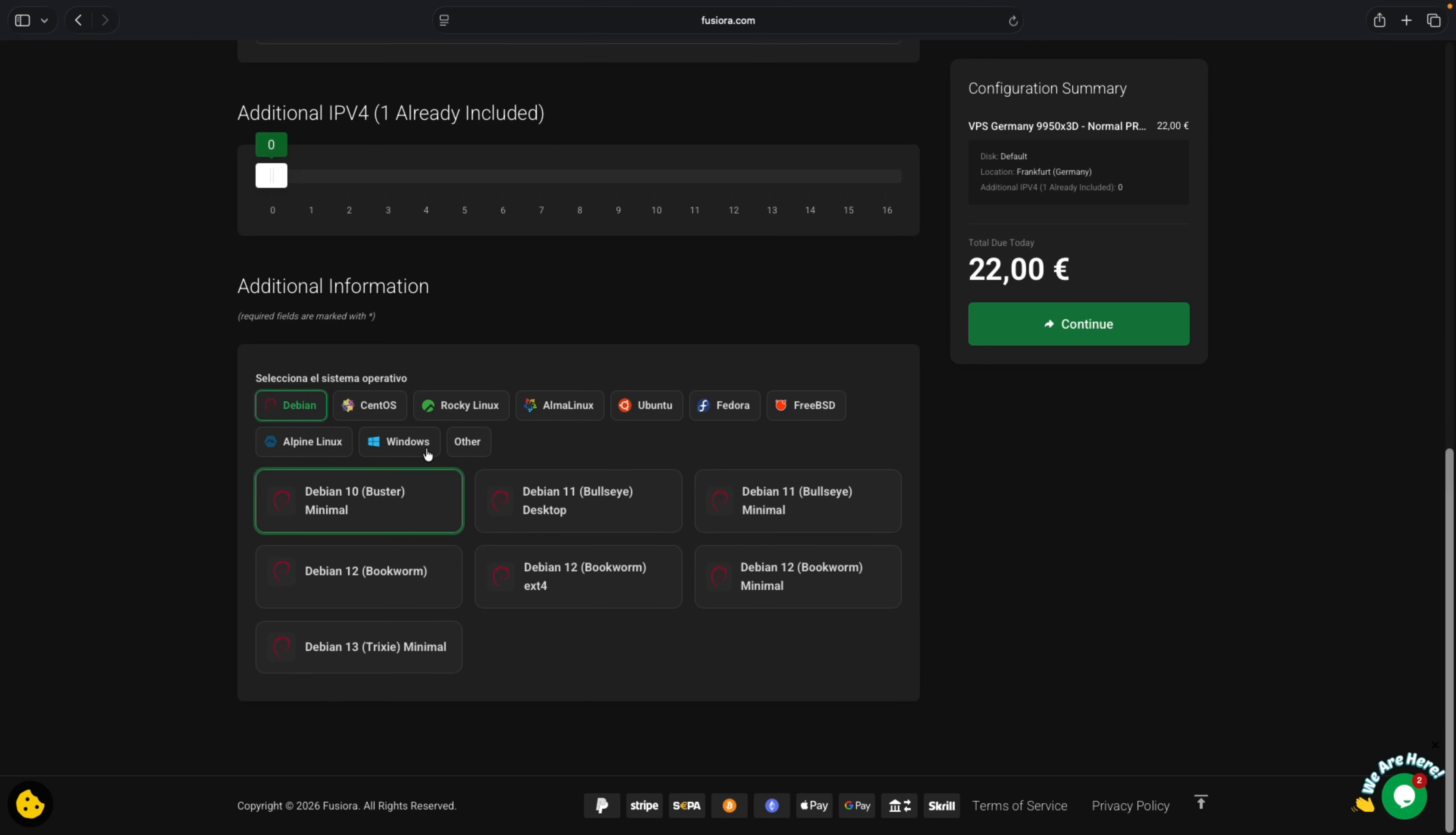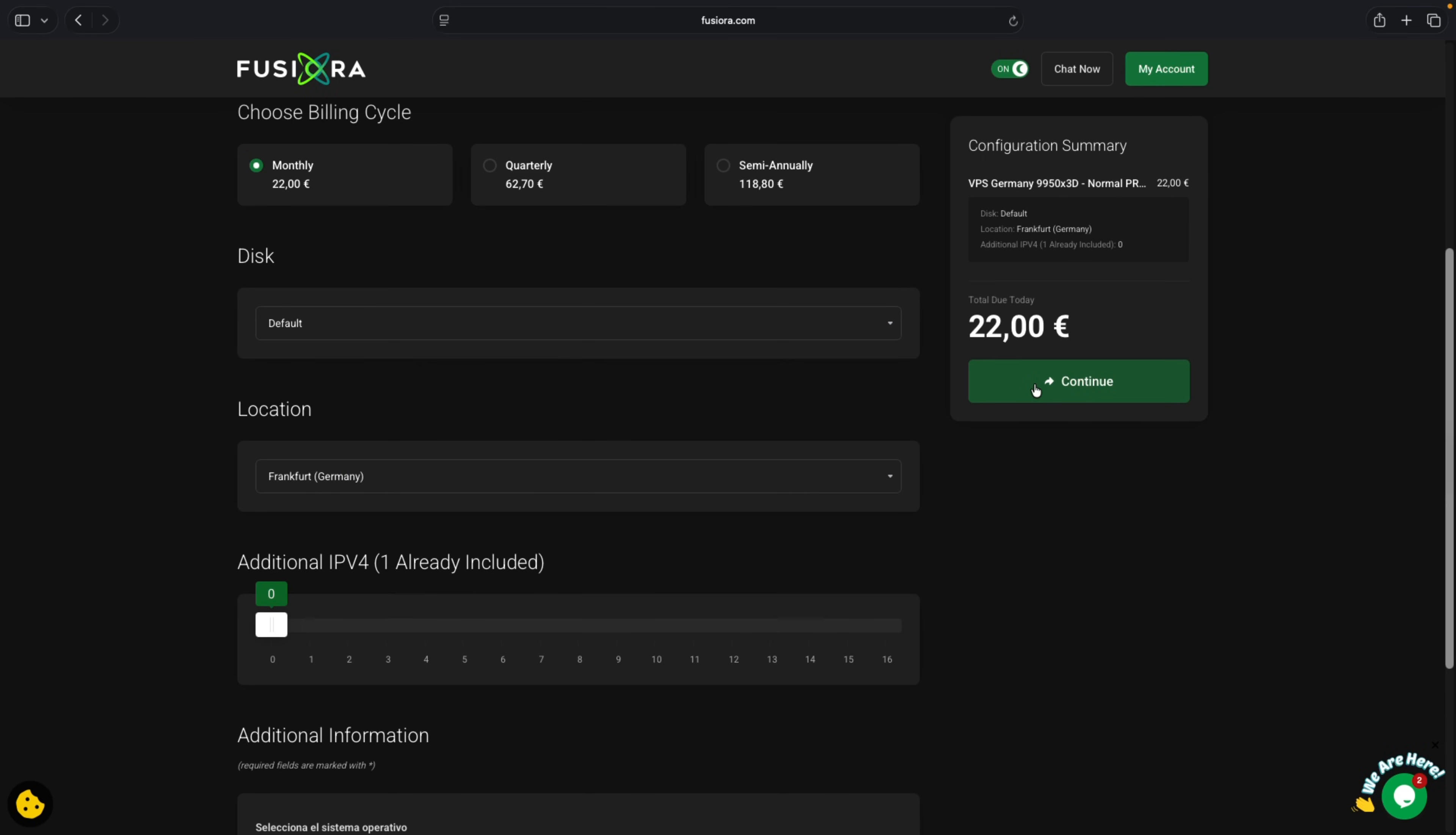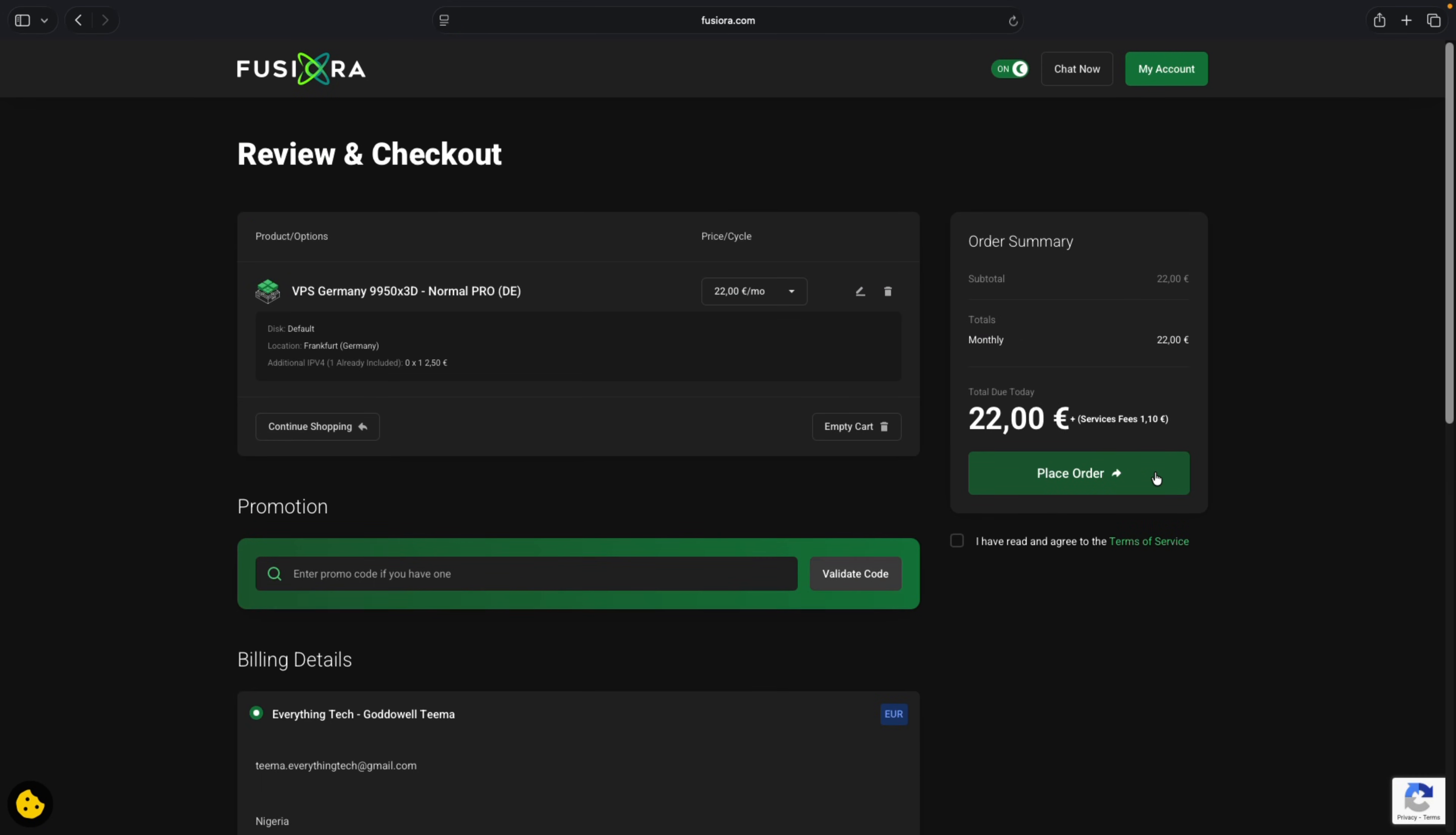From here we can select the operating system we want to install. In our case we want to install Windows, so select Windows. The Windows Server 2019 is on the Windows 10 code base and I would recommend Windows Server 2025 which is under Windows 11 code base. So let's select Windows Server 2025 and continue.